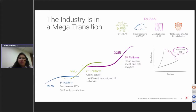The new IP enables this big transition from the client-server architecture to the cloud, mobile, social, and analytics-driven architecture. That's what the new IP is about — a quick primer on that.